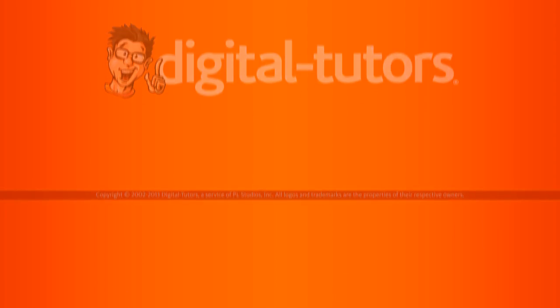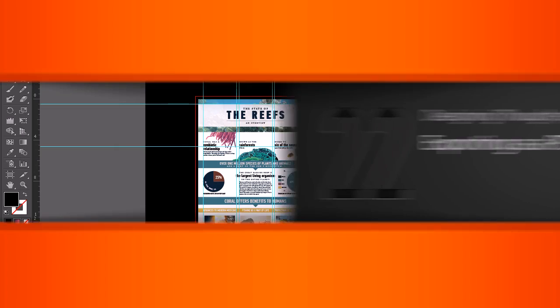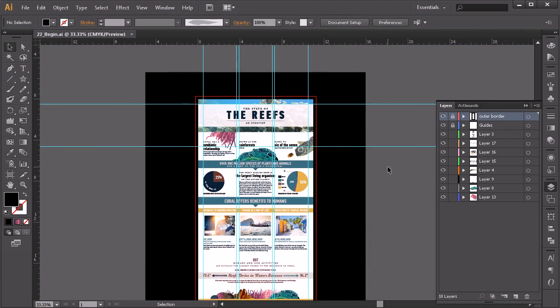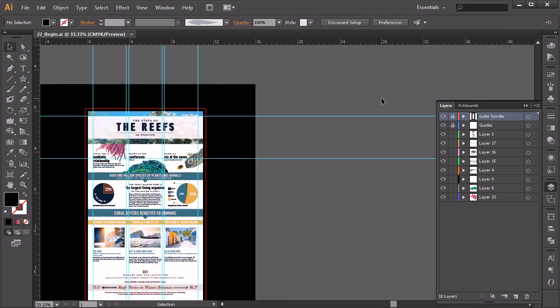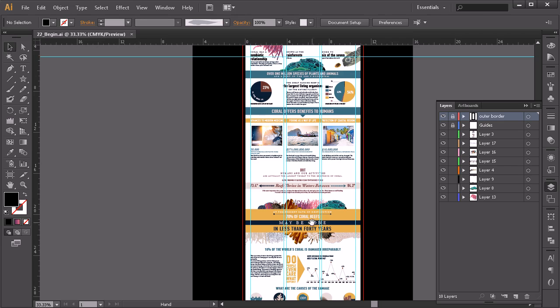In this lesson I'm going to show you how to export your Illustrator file as a PDF for printing. So we're just going to come over here. I've gone in and just deleted out some of those other pieces.